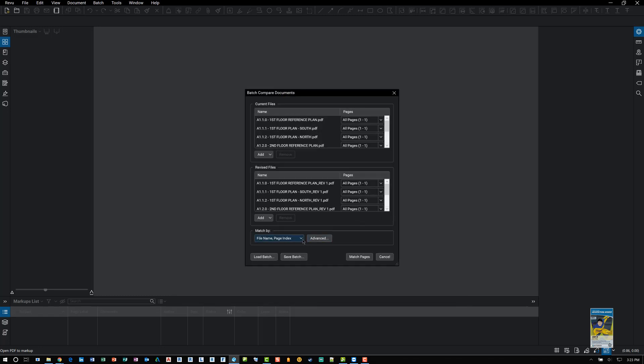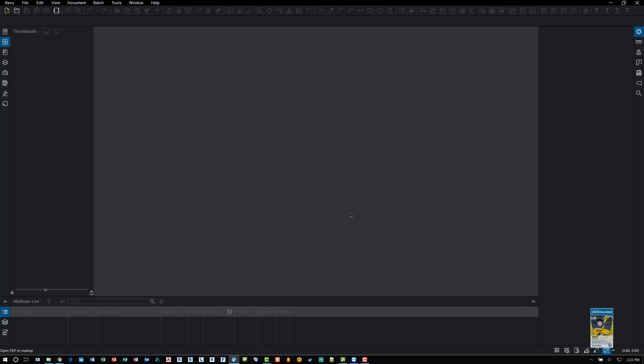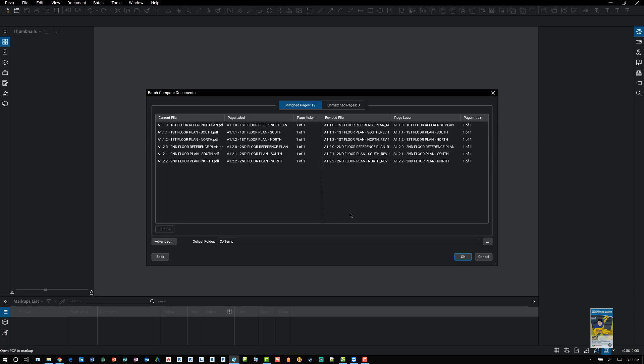I can set up matching different ways if I need to. I can load a different batch process or I can save this batch process for future use. I'll click match pages and it will open up this batch compare documents window that lists the files it's comparing.